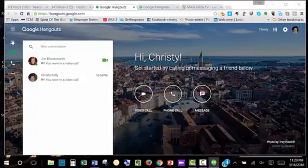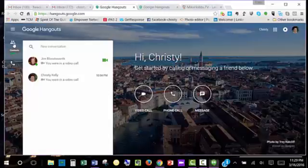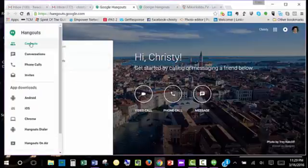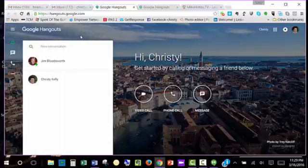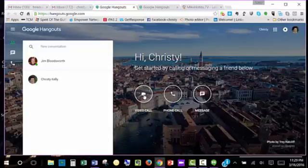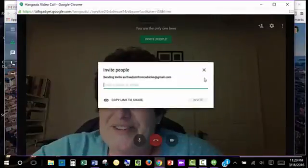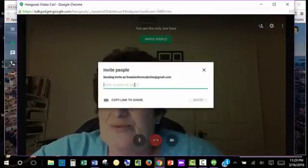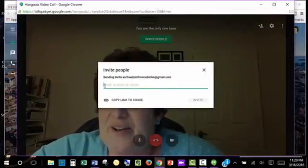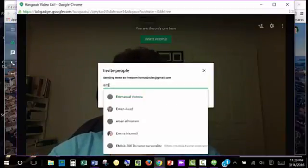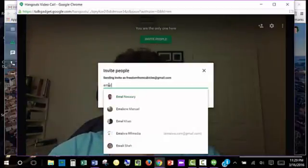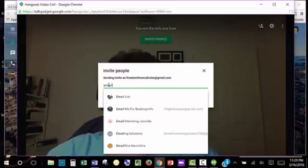If you have more people to invite, you see over here on the left, this double person icon. Those are your contacts. You can click on your contact list from your Google account. So you would click on Video Call, and it will have you invite whoever you want to do. And this is where you can put up the email address of the person that you want on your Hangout.